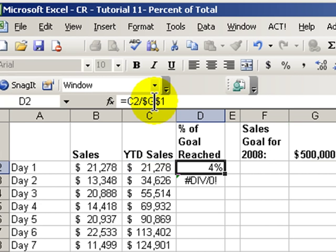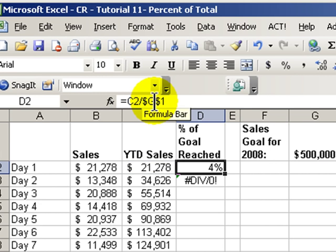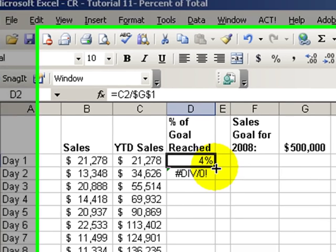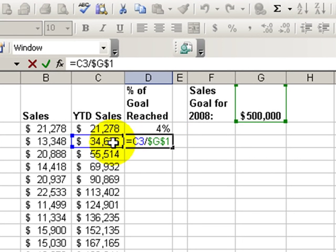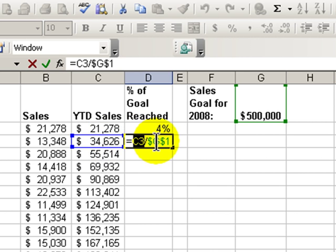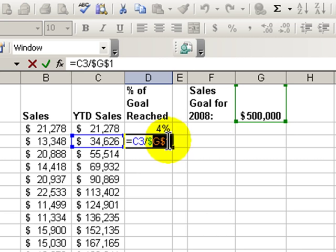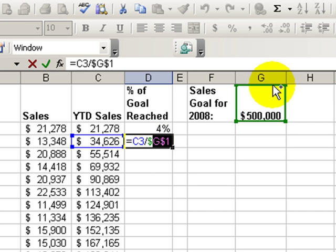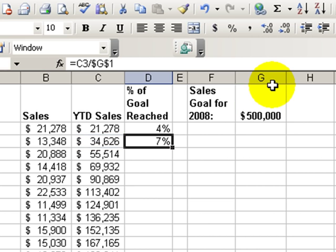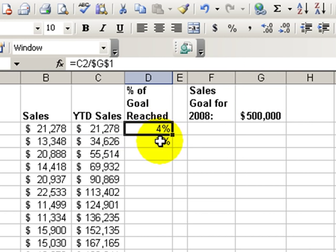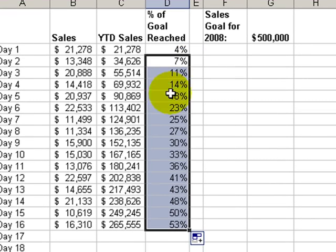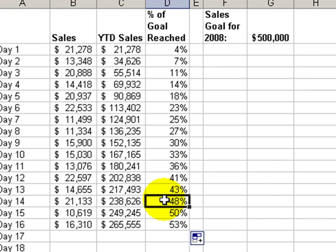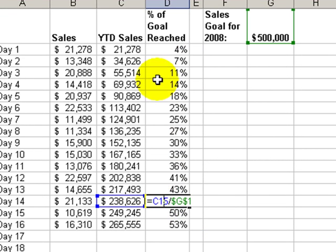So now when we copy that formula down into D3, we can see that the left side of the formula for the year-to-date sales is in relative position, but the right side of the formula is always referring to the absolute cell reference G1, our goal for the year. So now we've written the formula once and it can be copied down correctly for each cell in our column.